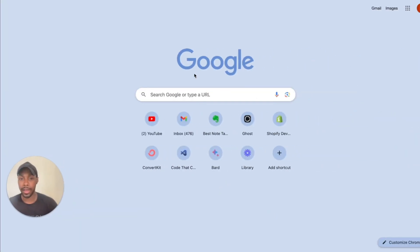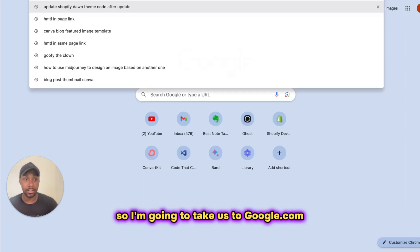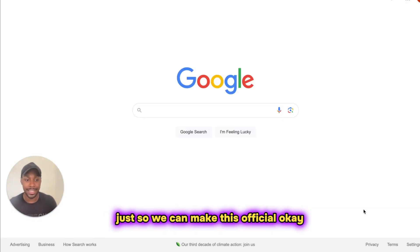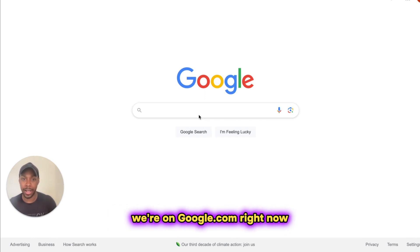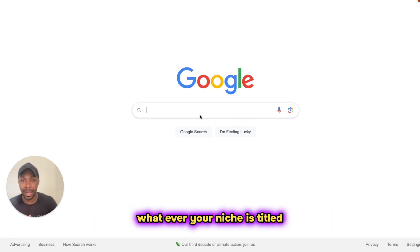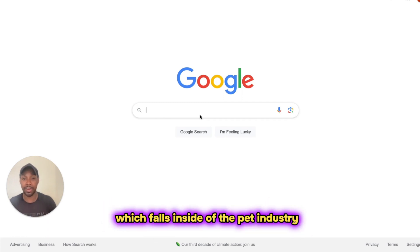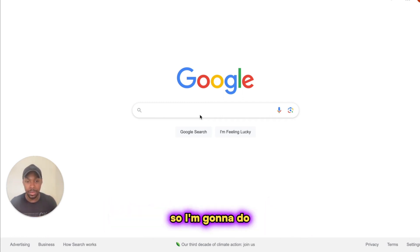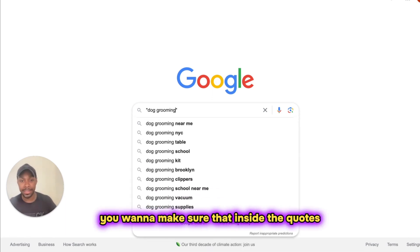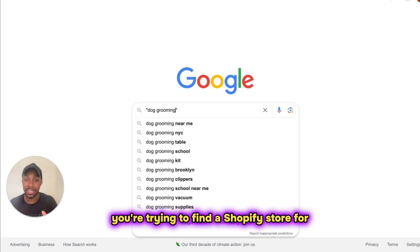Alright, let's get into it. Here's how we can find Shopify stores just using Google — it's actually really simple. So I'm going to go to google.com. Let's imagine you're searching for your niche. For this example, I'm going to use the niche dog grooming, which falls inside of the pet industry. What I'm going to do is type in the keywords in quotes — 'dog grooming' — you want to make sure that inside the quotes you put whatever keywords or niche you're trying to find a Shopify store for.